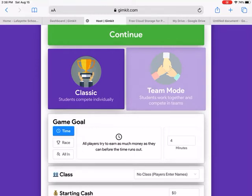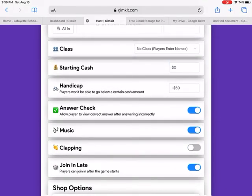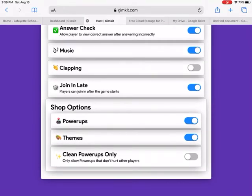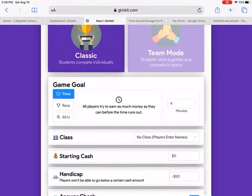It gives you options for Team Mode or Classic. Team Mode is good for differentiated groups — sometimes I'll put my lowest students with me to help them. You can assign it to your class and start them with more money for extra fun. I'd always turn off clapping because it gets annoying — at the end students can tap to clap. Power-ups are things they can buy, like multiplying money per question or buying sabotages to freeze another student's screen for 10 seconds. If you don't want that, click 'Make It Clean' to remove sabotages, then click continue.